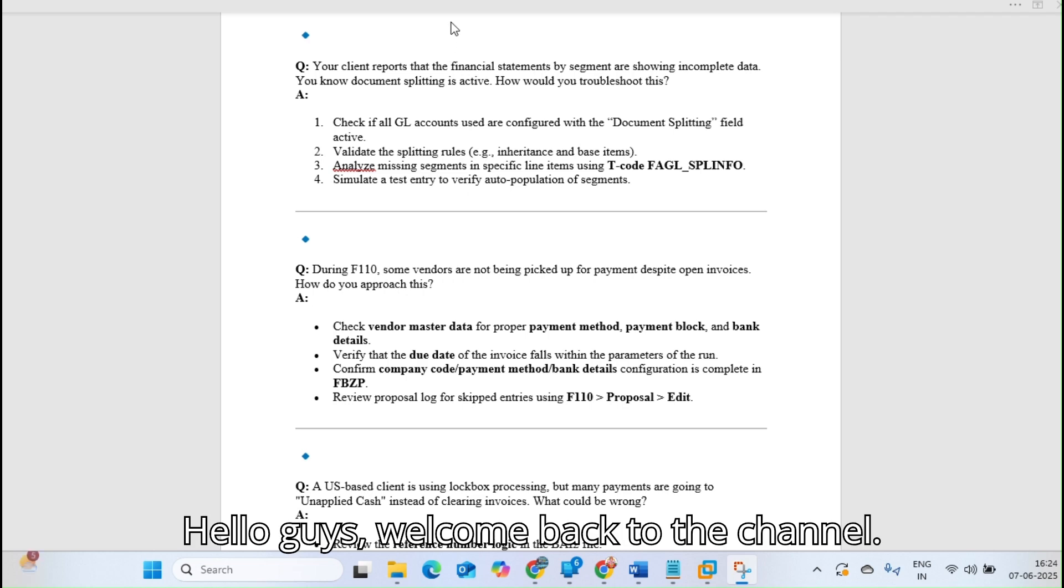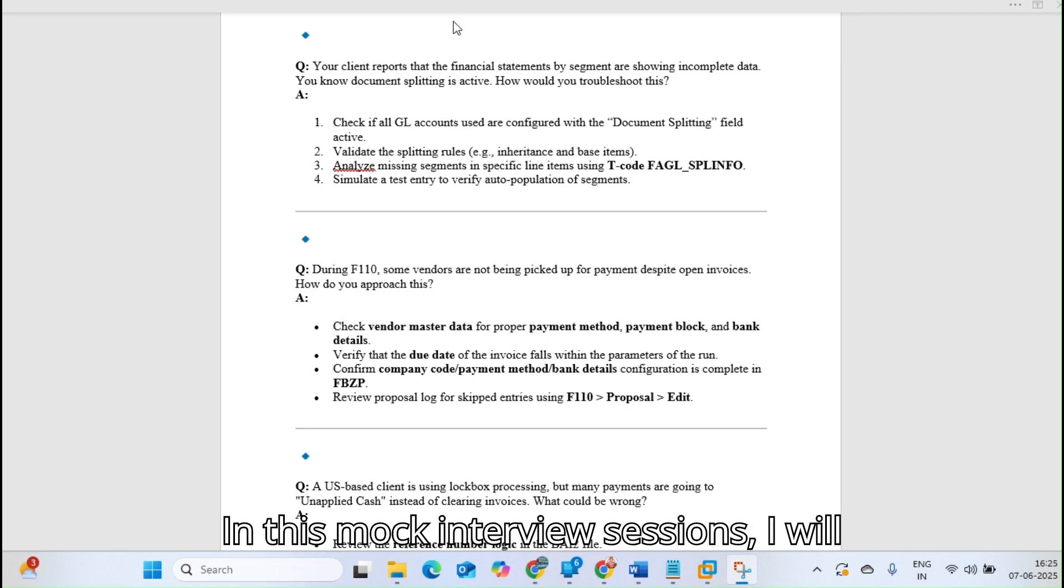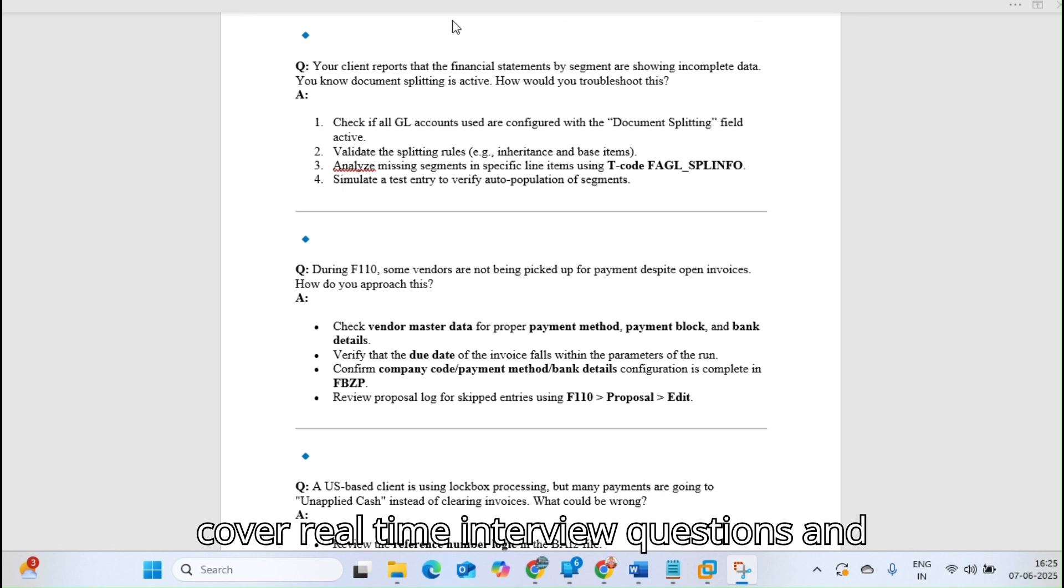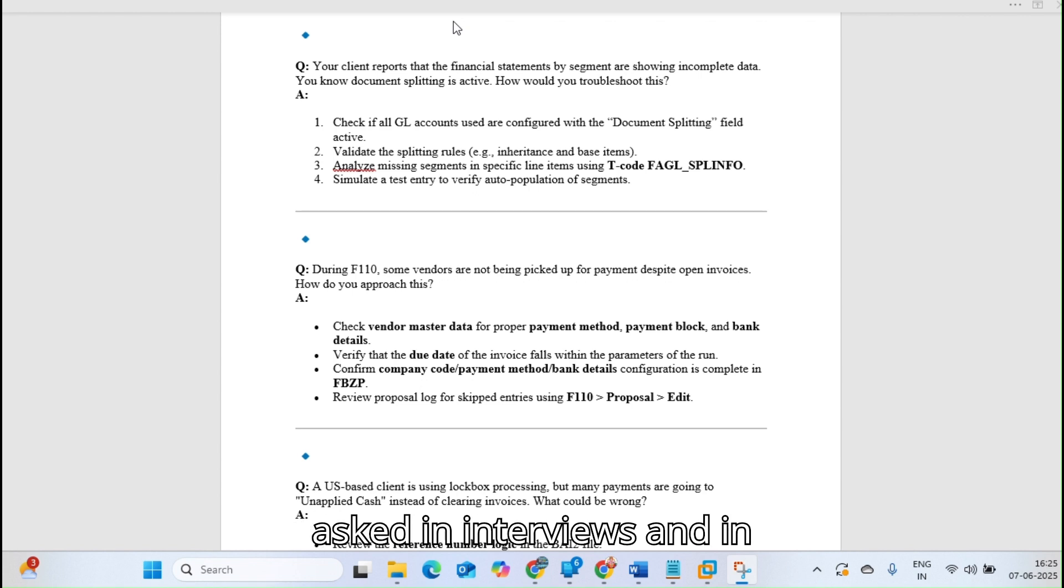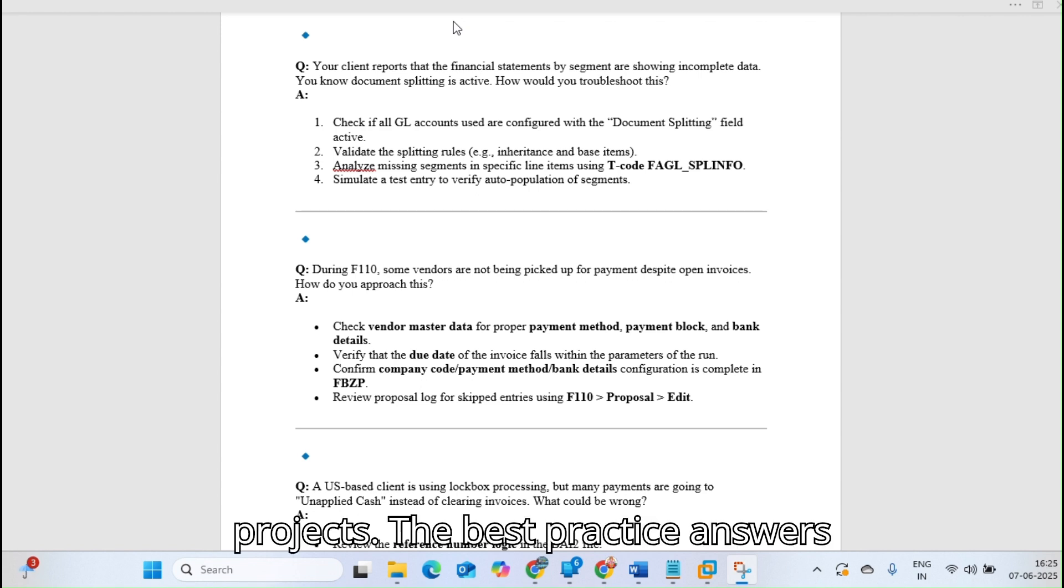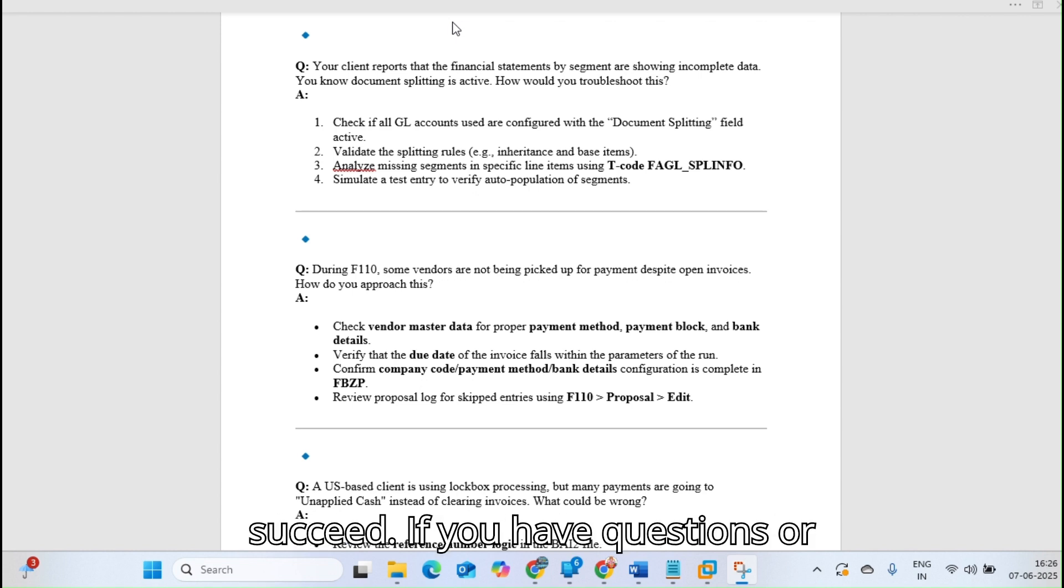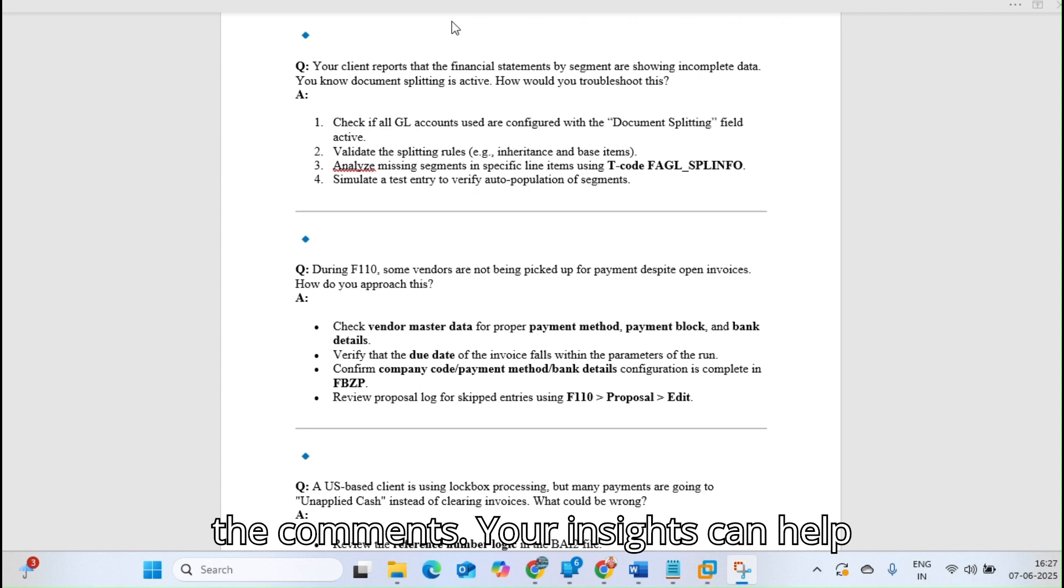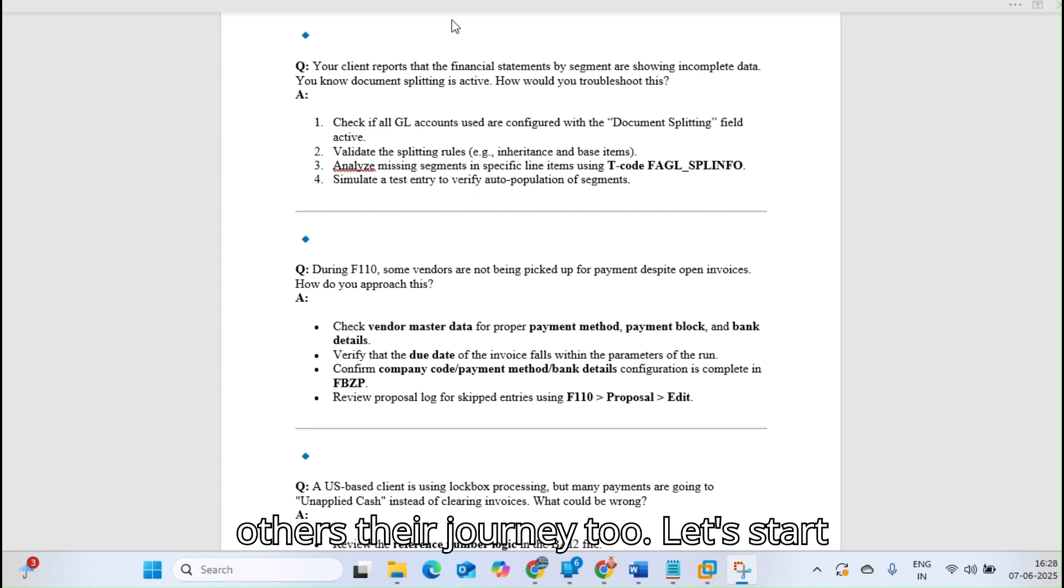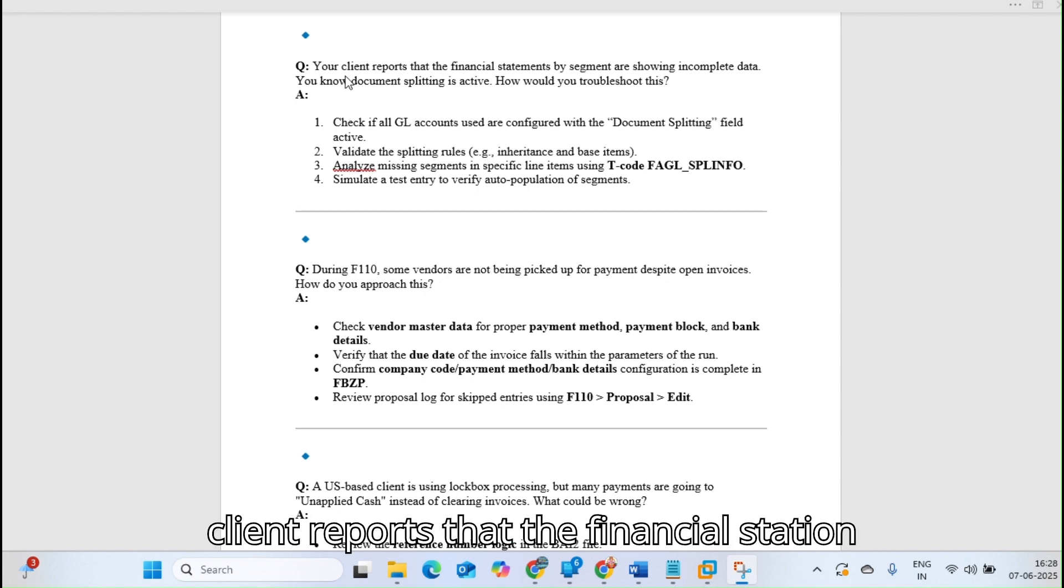Hello guys, welcome back to the channel. In this mock interview session, I will cover real-time interview questions and practical scenarios that are commonly asked in interviews and in projects. The best practice answers will give you the edge you need to succeed. If you have questions or interview experience, please drop them in comments. Your insights can help others in their journey too. Let's start today's session.